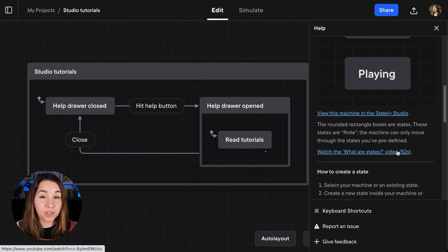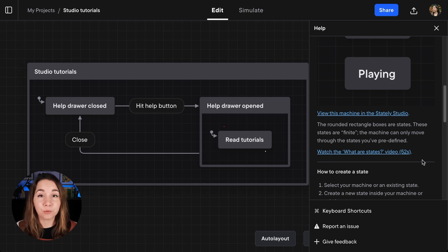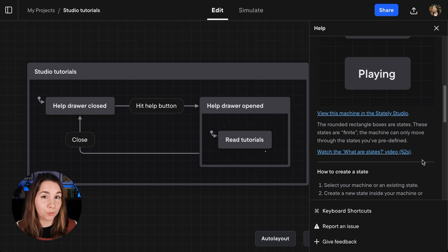You can also watch a video that's explaining the concept and also going through the how-to instructions if you're more of a visual kind of learner.